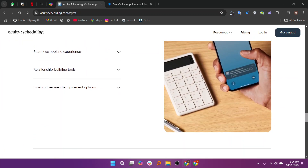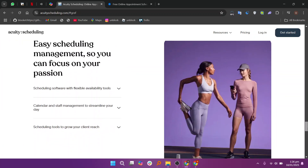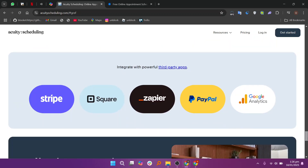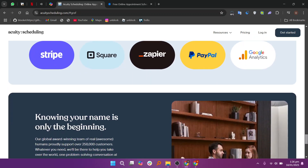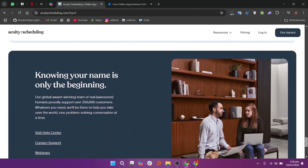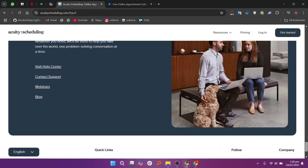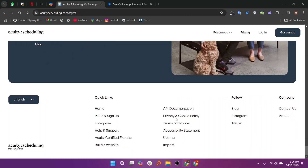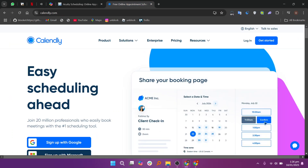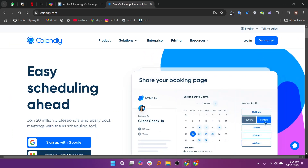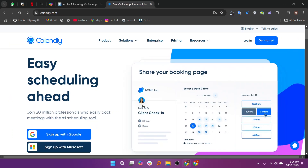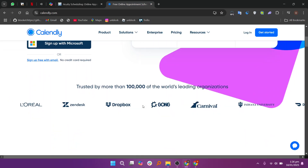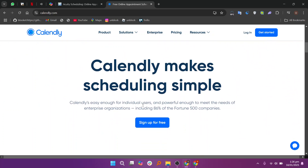Acuity is particularly suited for businesses in the wellness, coaching, and consulting industries. Calendly, on the other hand, is known for its simplicity and ease of use. It's perfect for professionals who need a straightforward way to schedule meetings without back-and-forth emails. Calendly integrates with popular calendars, offers basic payment options, and is great for teams needing a streamlined booking process.